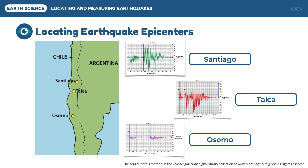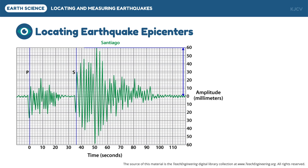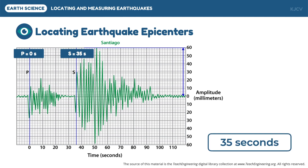Let us first look at the seismogram from Santiago. The first step is getting the S-P time interval or difference. To get this, we should properly identify and differentiate the primary waves from the secondary waves. The P waves, which are the first fluctuations in the seismogram, were recorded at time zero. It will slowly weaken and then increase abruptly, signaling the entry of the S wave, which is at the 35th second. Subtracting the arrival time of the P waves from the arrival time of the S waves gives us 35 seconds.